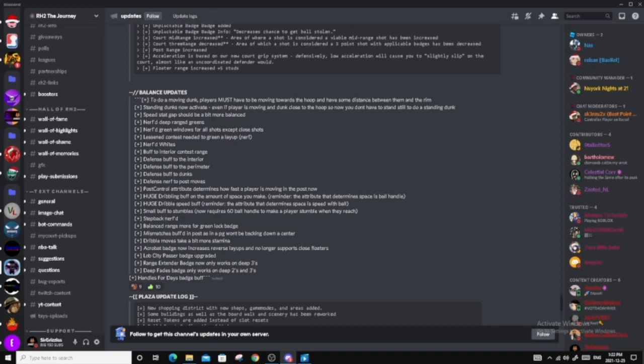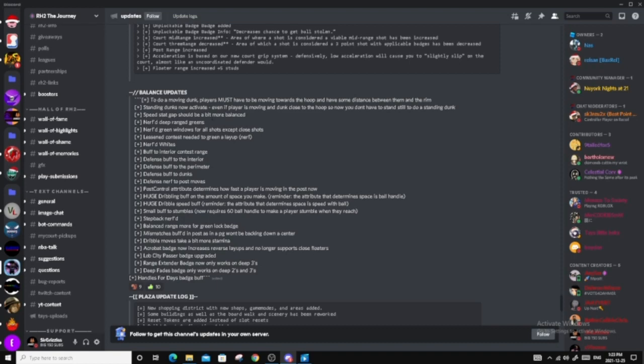Post control attribute determines on how fast the player is moving in the post. Good. Huge dribbling buff on the amount of space you make. Remember the attribute that determines space is the ball handle. Huge dribble speed buff. Reminder the attribute is determined space is speed with ball. Good. Small buff to stumbles. Now it requires 60 ball handle to make a player stumble when they reach. Okay, good to know. Step back nerfed. Pretty good. Because I remember step backs were kind of like, you know, step back drives. And I think they're going to make it slightly slower. So that's good.